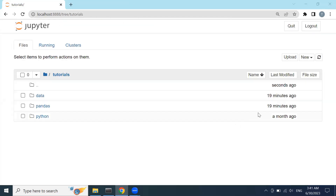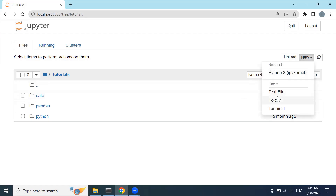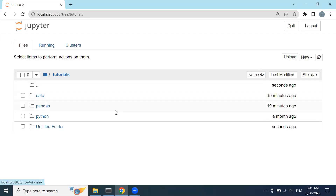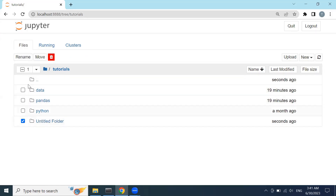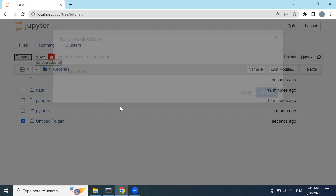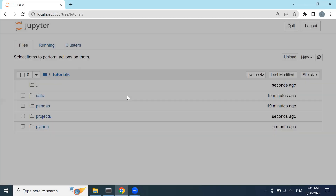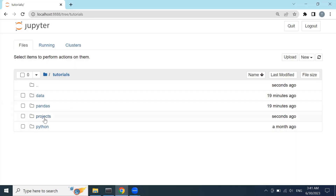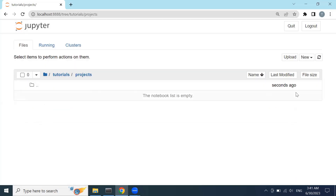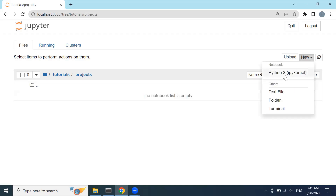Now we will start our project. Before starting, I will create a new folder and rename it to 'projects'. Inside of this projects folder, I will create a new file and call it 'sales analysis'.